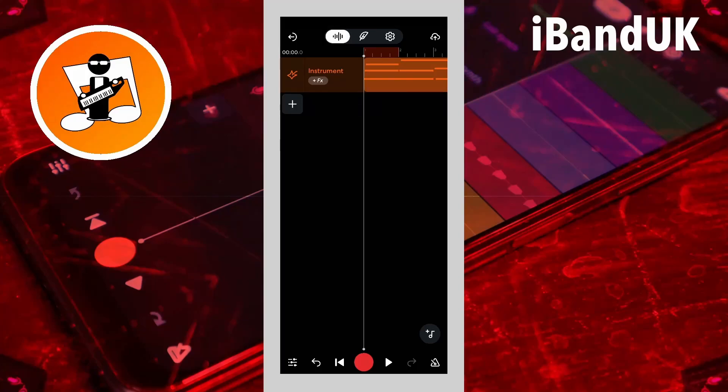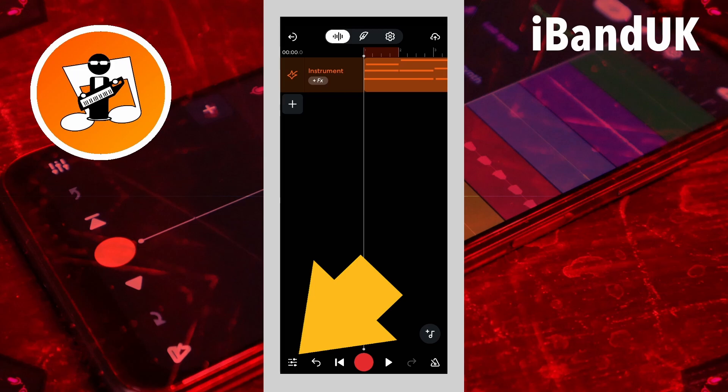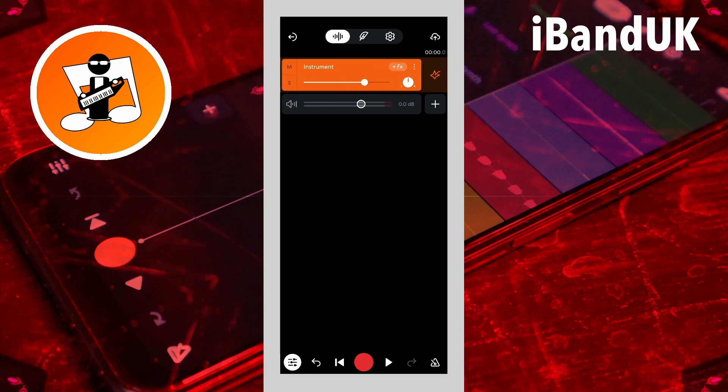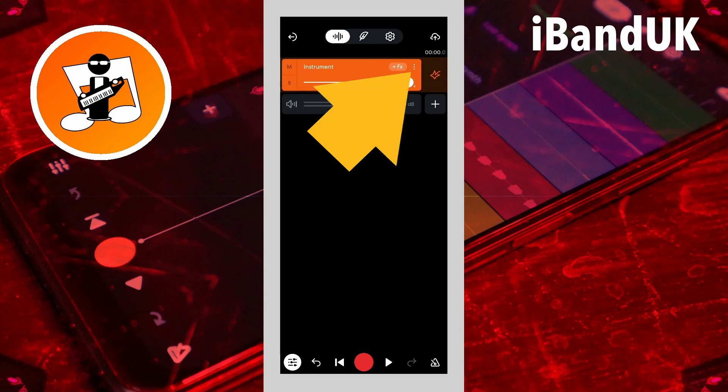To export your Virtual Instrument Track as a MIDI file, tap on the Mixer Settings icon at the bottom left of the screen. Then tap on the three dots on the Virtual Instrument Track header, which is to the right of the Track name.